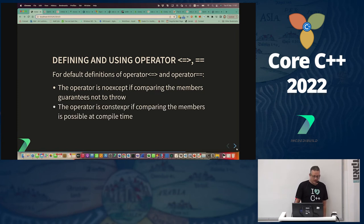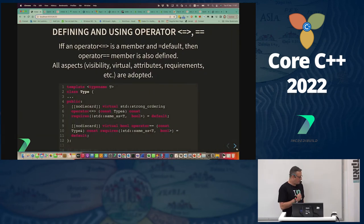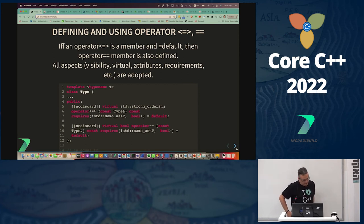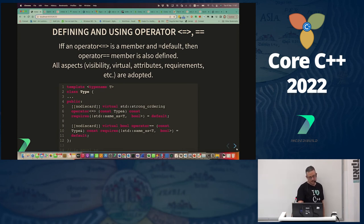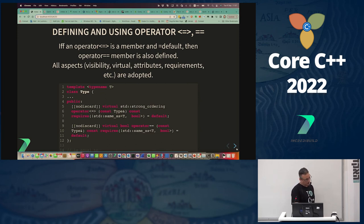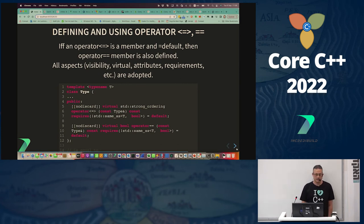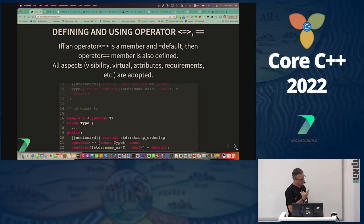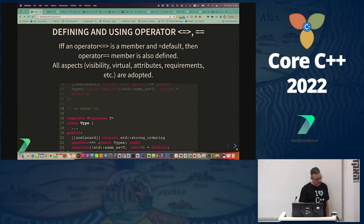The default operator spaceship and operator equal automatically become noexcept if they can be, and constexpr if they can be. If we define spaceship with attributes and concepts, those automatically apply to operator equality as well — it's exactly the same as if we implemented only operator spaceship. Everything implied to operator spaceship automatically implies to operator equality, if and only if we're using the default form.